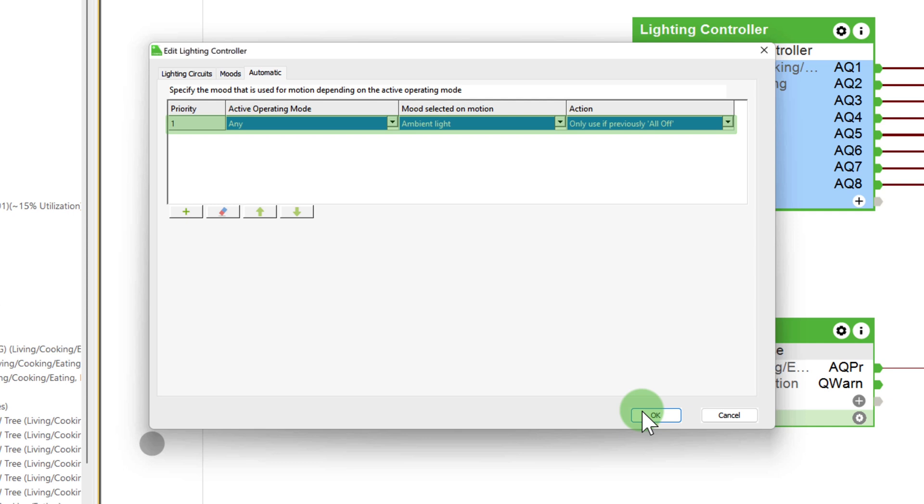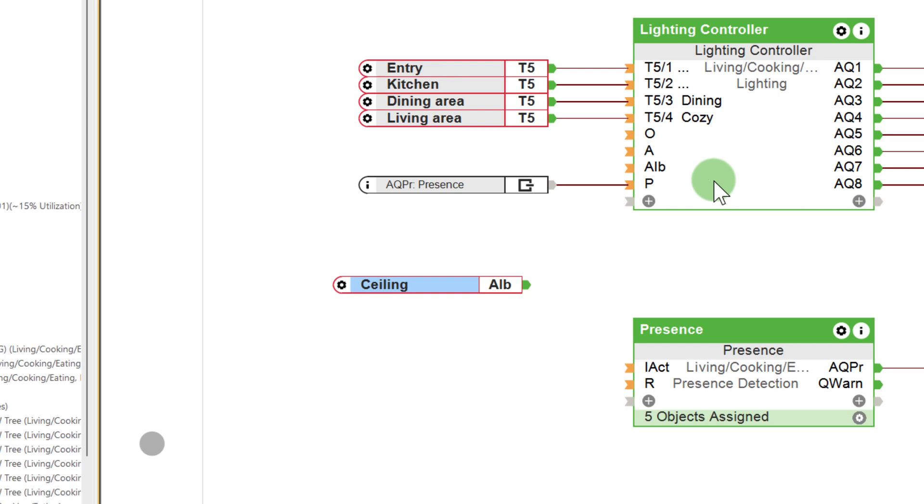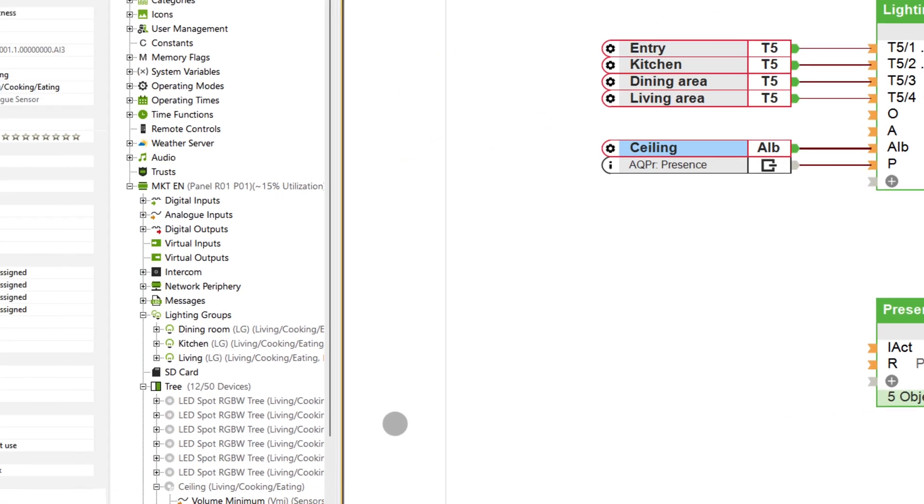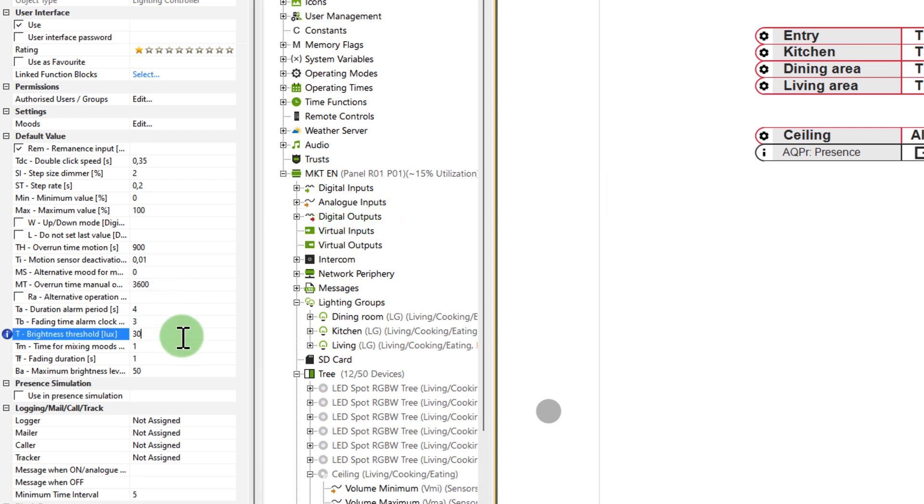Last but not least, I connect the brightness value of the presence sensor to input AIP. Because I want automatic lighting only when below a certain threshold value. You can either change the threshold value in the properties of the device or use expert mode in the Loxone app. This was an overview of basic lighting configuration.